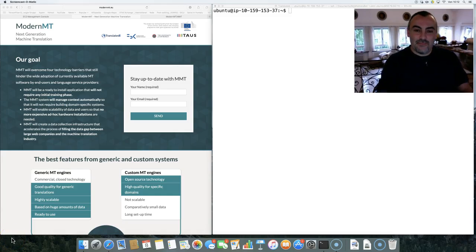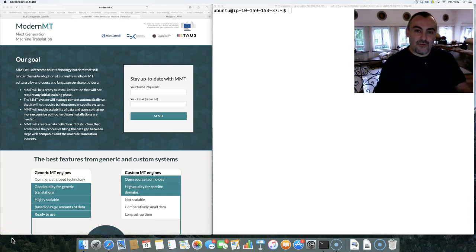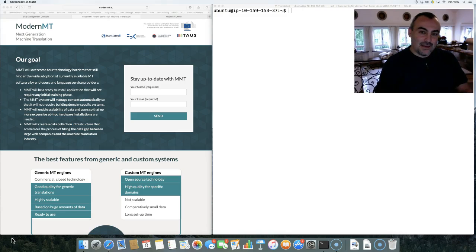Hello everyone. I'm very happy today to show you our first release of MMT, our brand new machine translation technology.